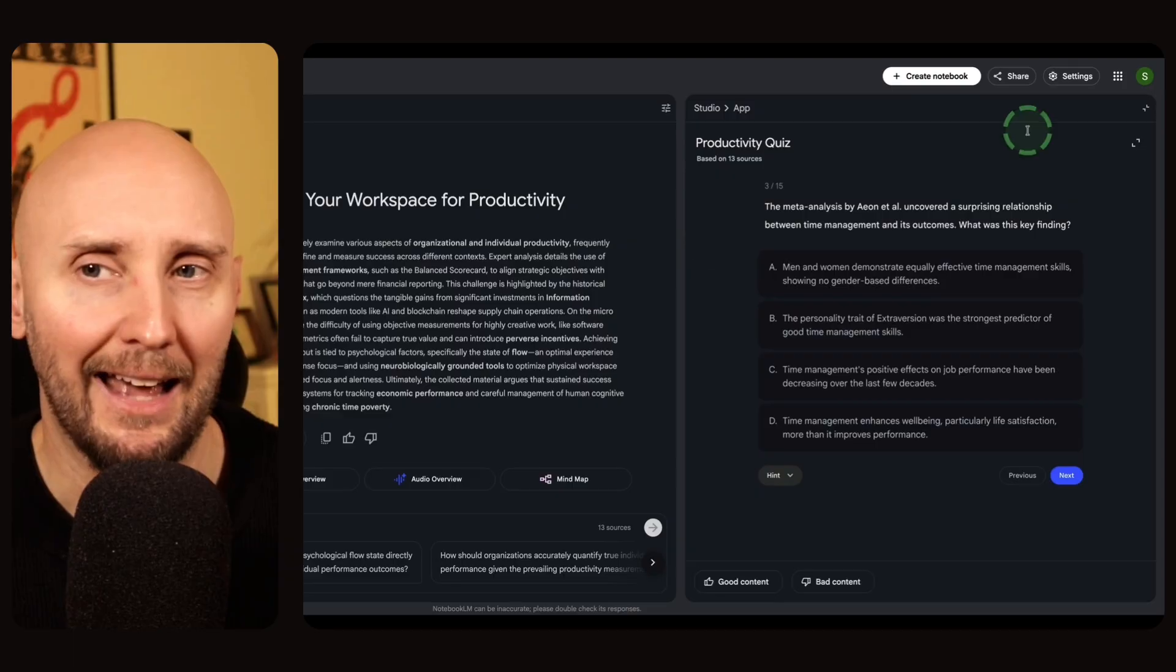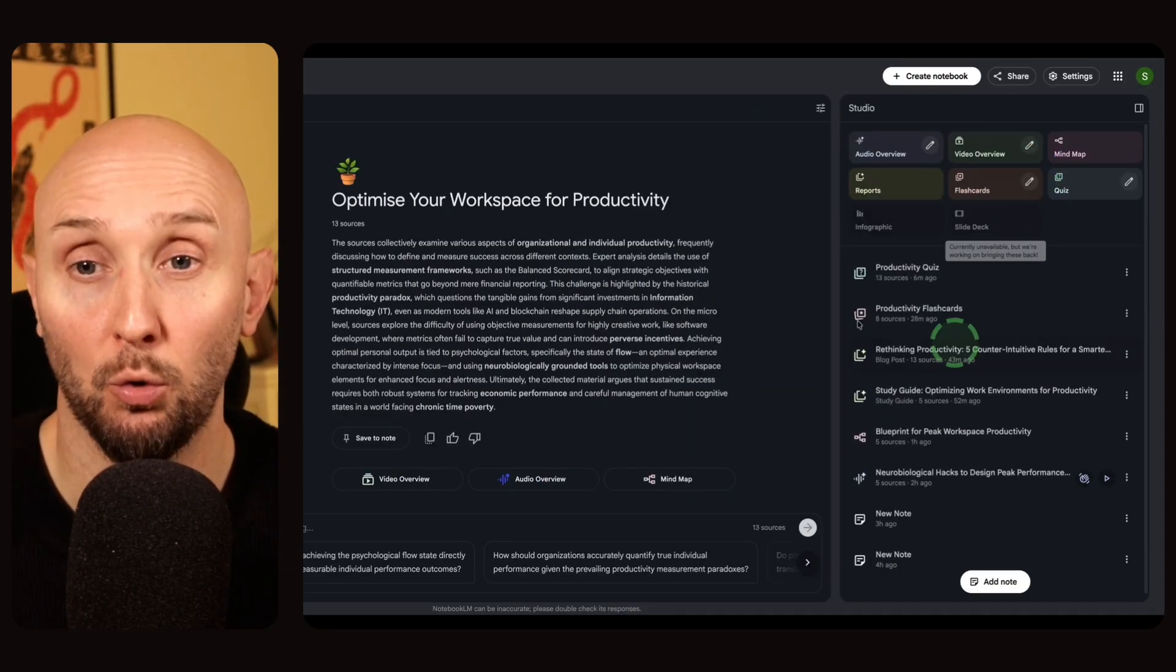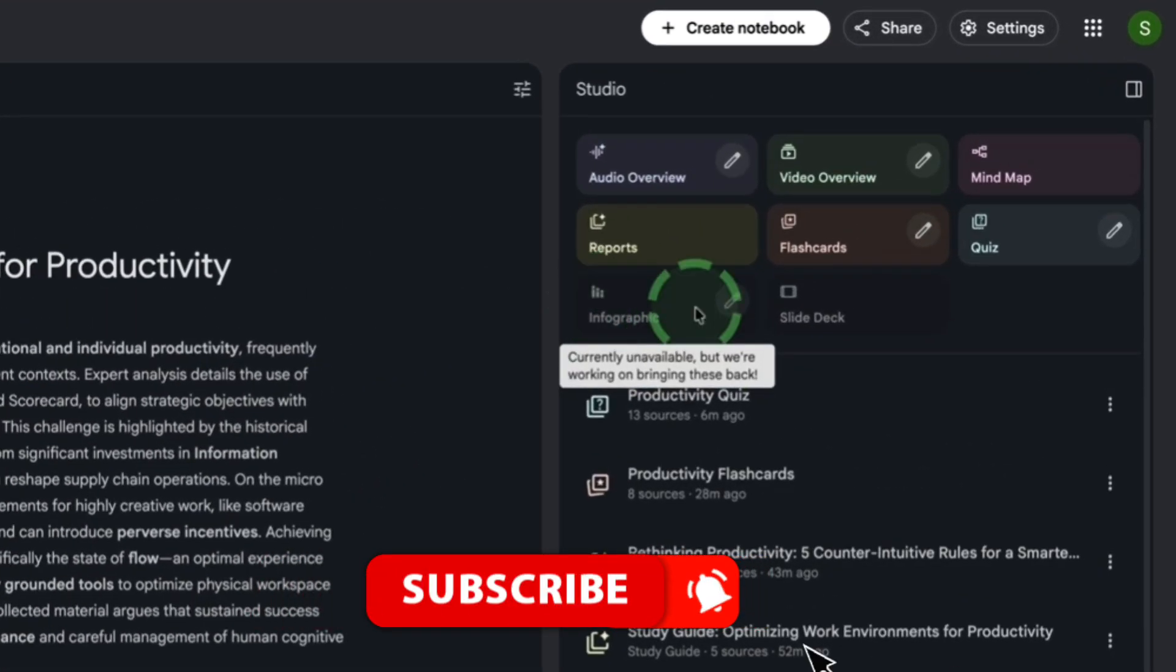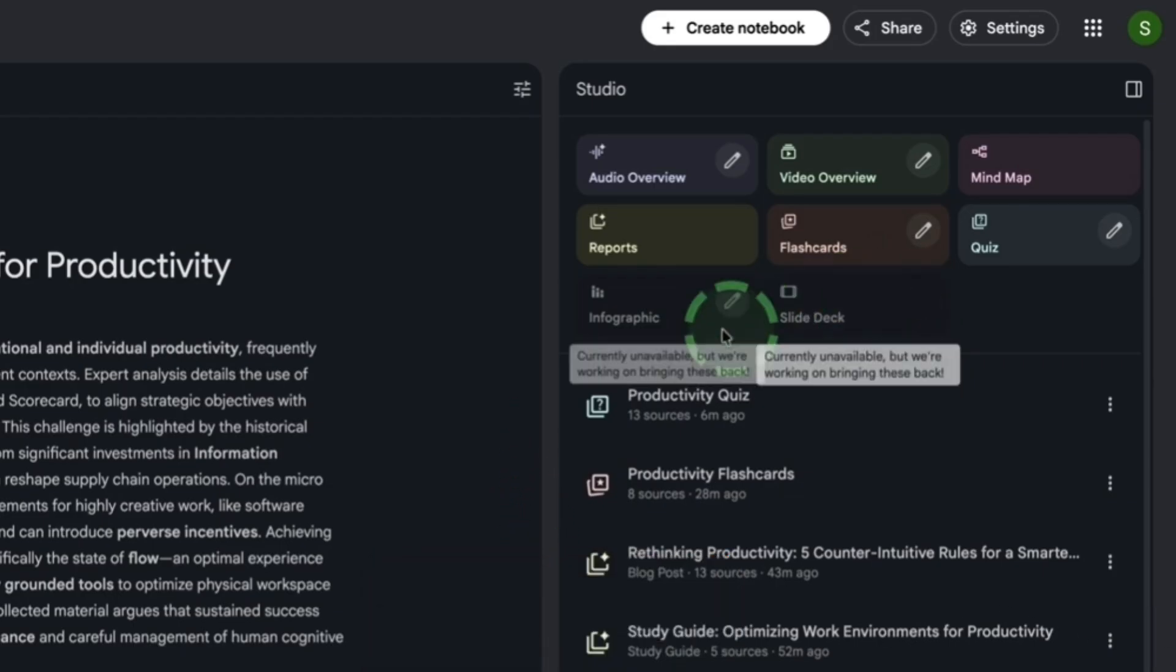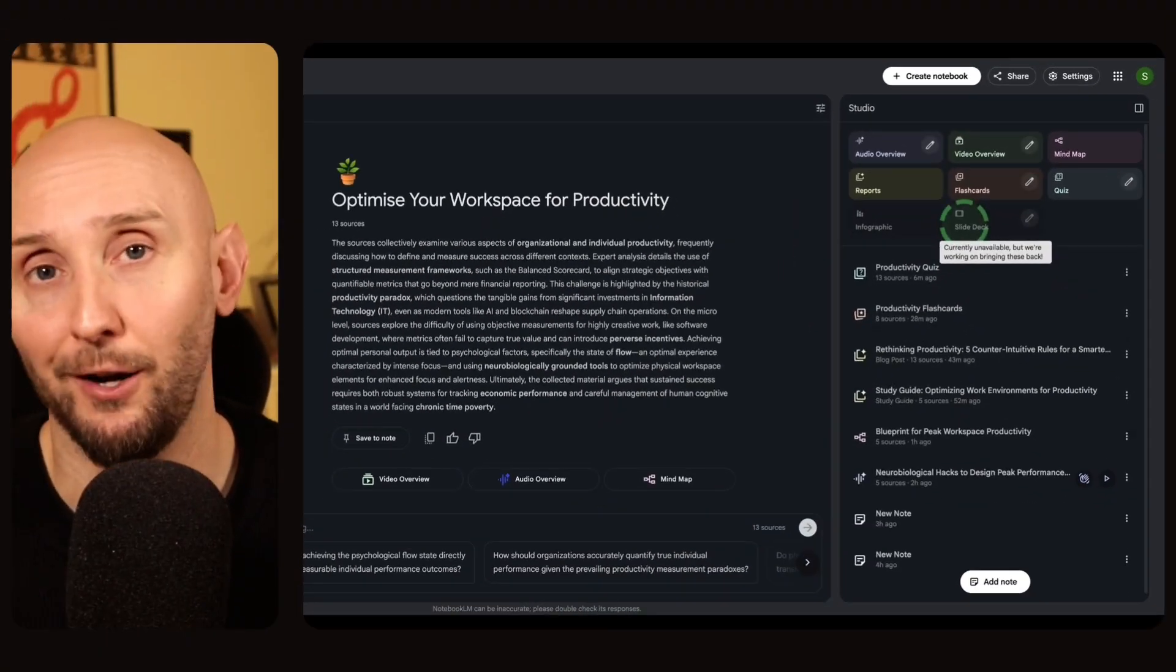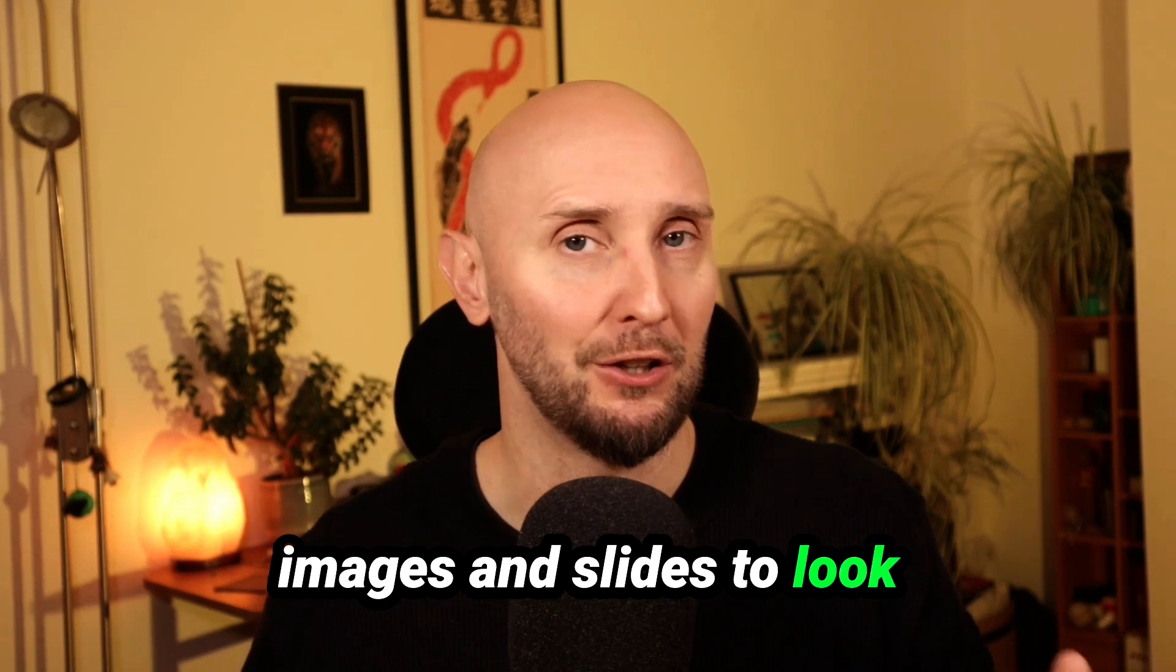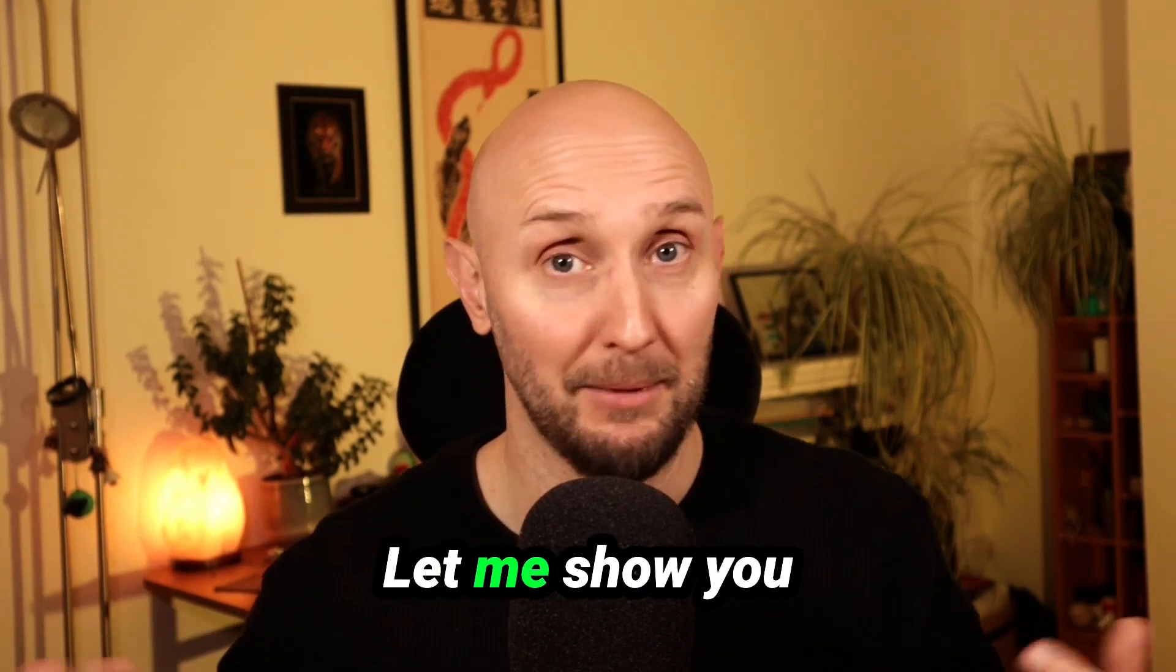Now exiting out of the quiz feature, click on the top right to close the app view. You'll also notice here under the features in the studio, there's also an infographic feature to create helpful infographics. And also a slide deck feature if you wanted to create a presentation or webinar on this too. Unfortunately, both of these features are not available right now. So I can't demo them for you. But there's little notes there that's popping up that these two features will be back online soon.